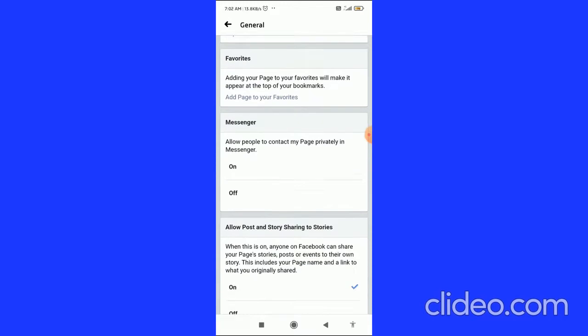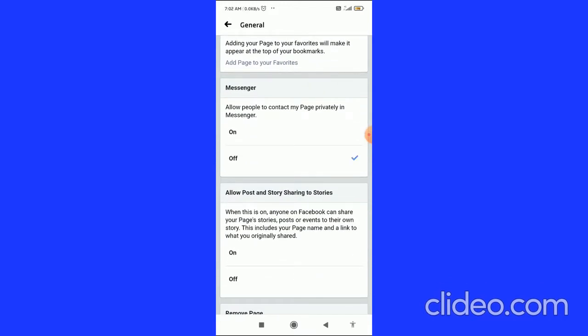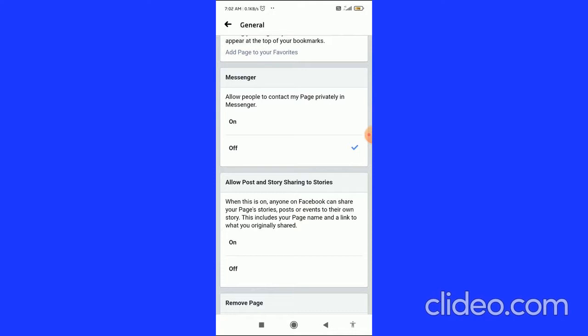In the Messenger option, you have to select Off. If you are selecting On, you have to select Off instead. Then you don't allow people to contact your page privately in Messenger. So you select Messenger Off. Now you have done it - you have hidden the message button on your Facebook page.